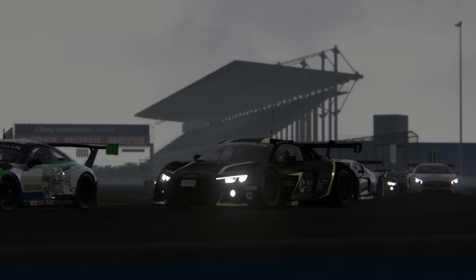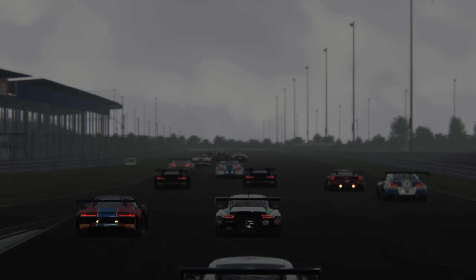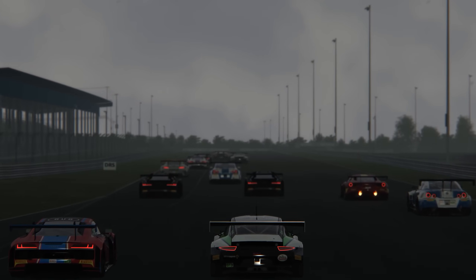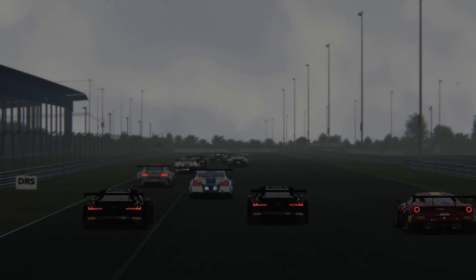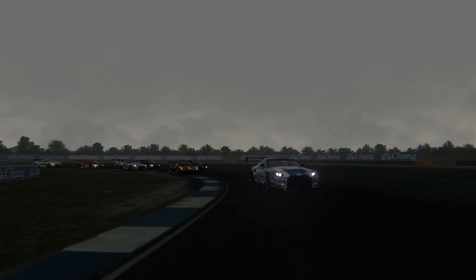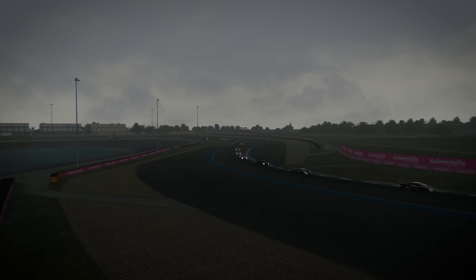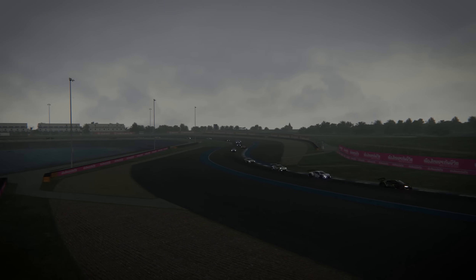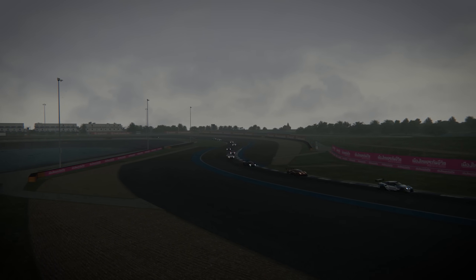Hello fellow simracers, and welcome to part 10 of this simracing setup guide. This video is all about aerodynamic downforce, and how changing the wing and ride height settings in downforce-generating cars can heavily influence lap times.